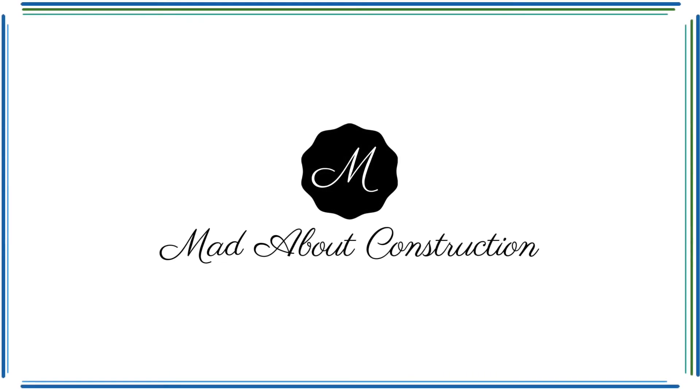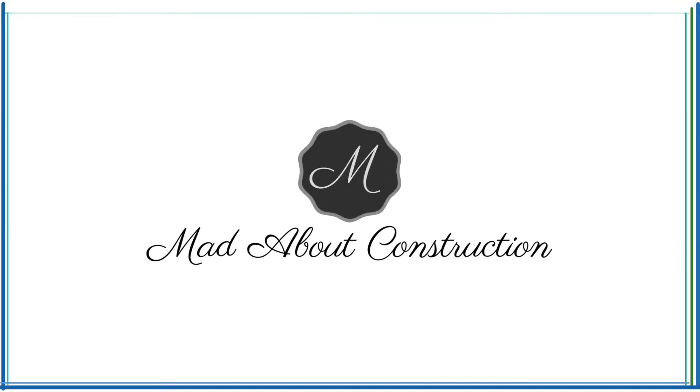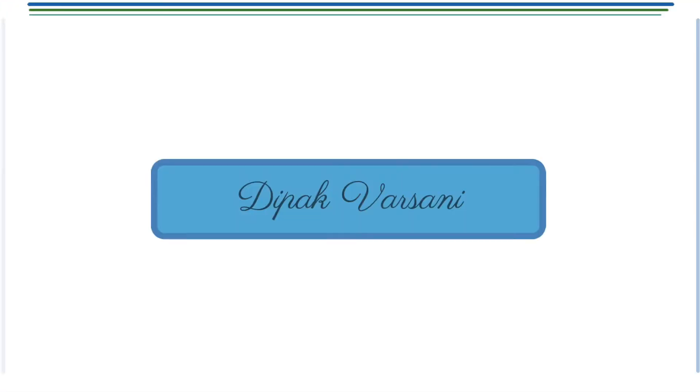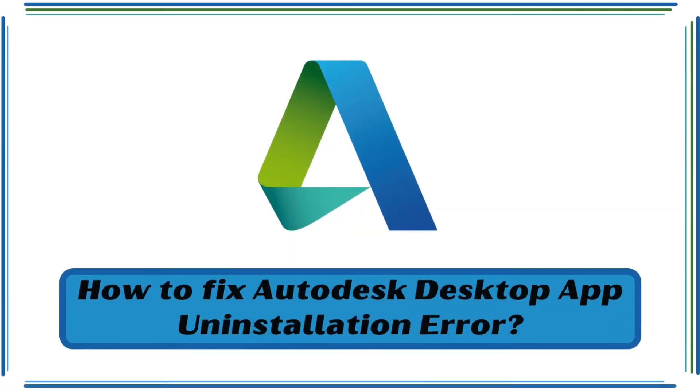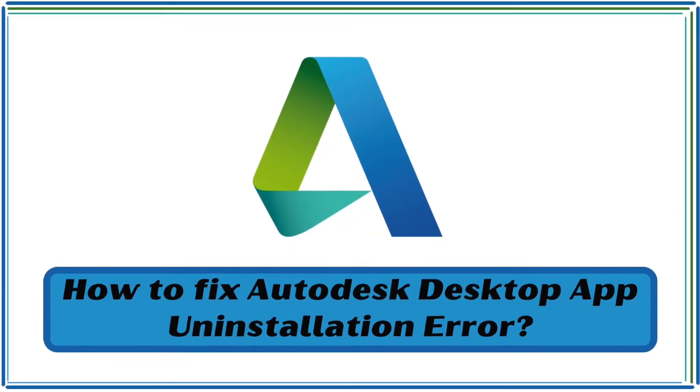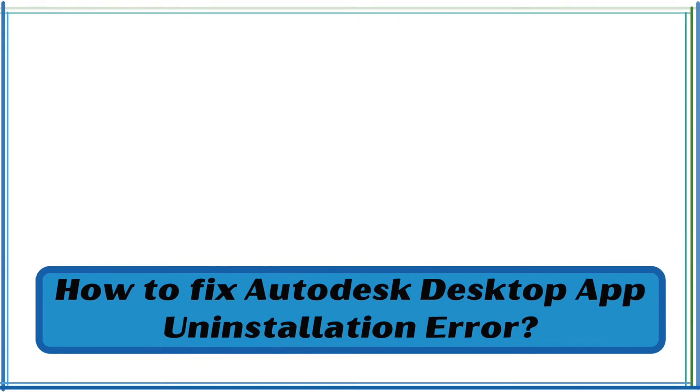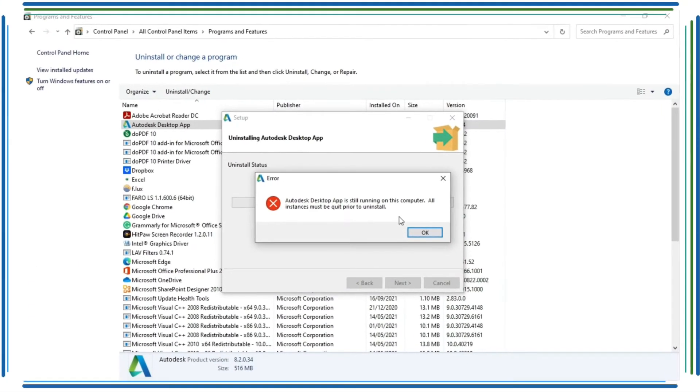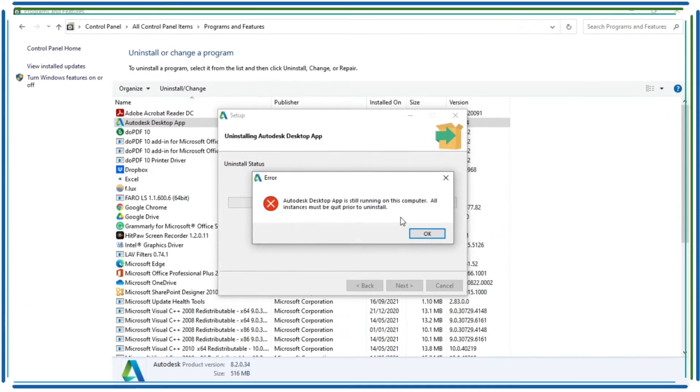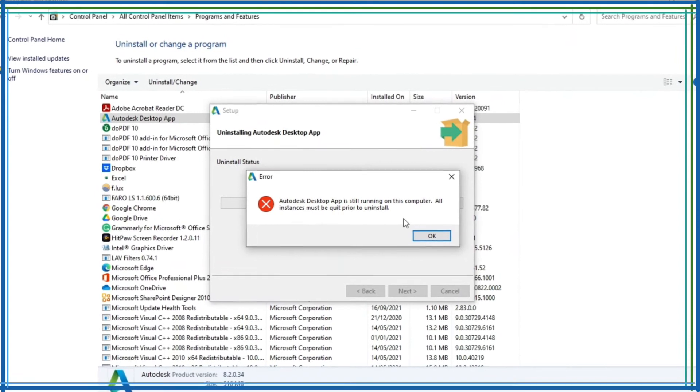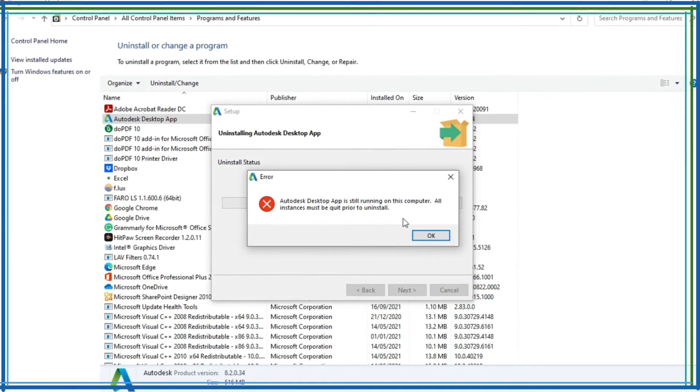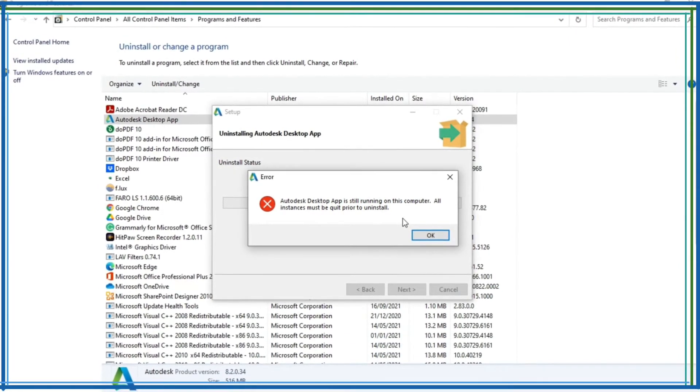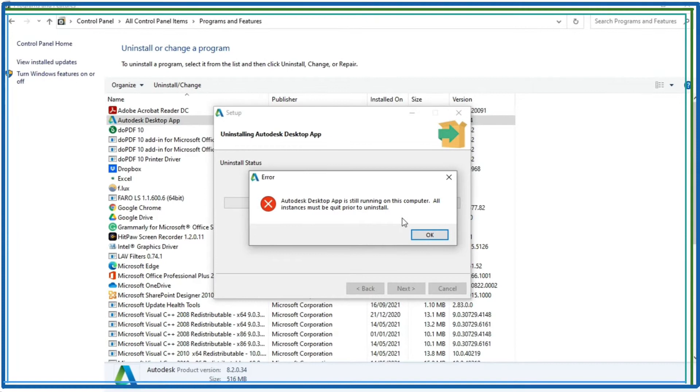Hello friends, welcome to my channel Made About Construction. My name is Deepak Varshani, and in this video we will see how to fix Autodesk desktop app uninstallation error with the error message that Autodesk desktop app is still running on this computer. All instances must be quit prior to uninstall.